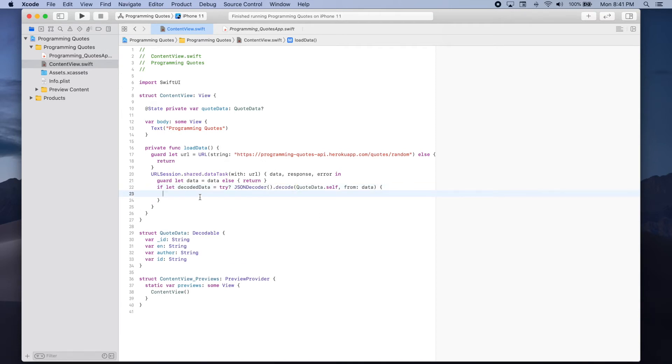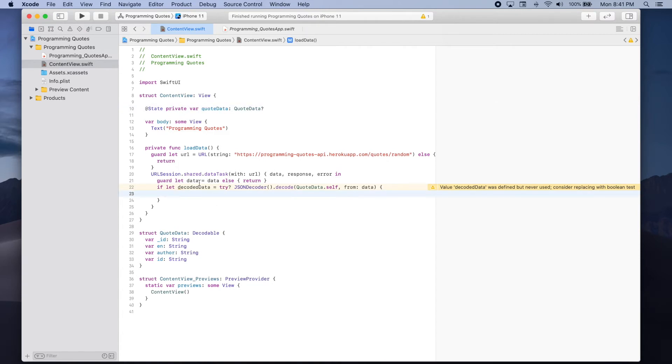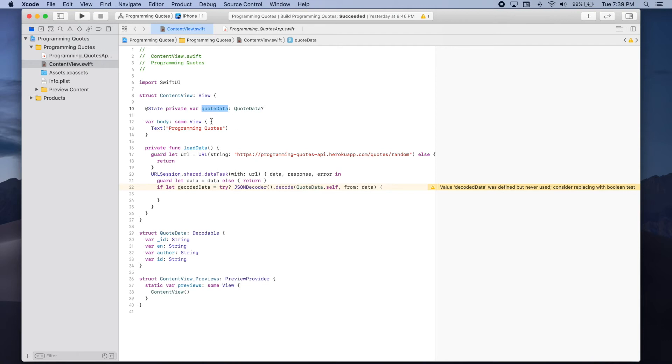So if we're able to decode the data that we got from the request then we can assign our quote data state variable to be equal to this decoded data. Since the quote data state variable will modify the UI of our app we need to assign it in the main thread.